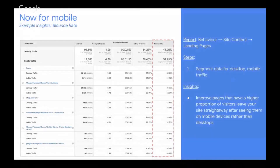The second report that helps us prioritize is the landing pages report segmented for mobile. You will find this again under Behavior, Site Content, and you can apply a segment for mobile users. What we see here is the bounce rate. Mobile bounce rate is higher than desktop in all cases, but what's important is where the difference is biggest — because that's where we can start filling the gap.